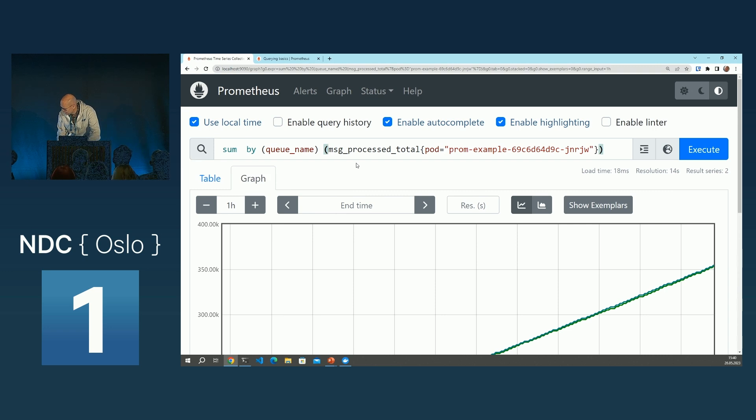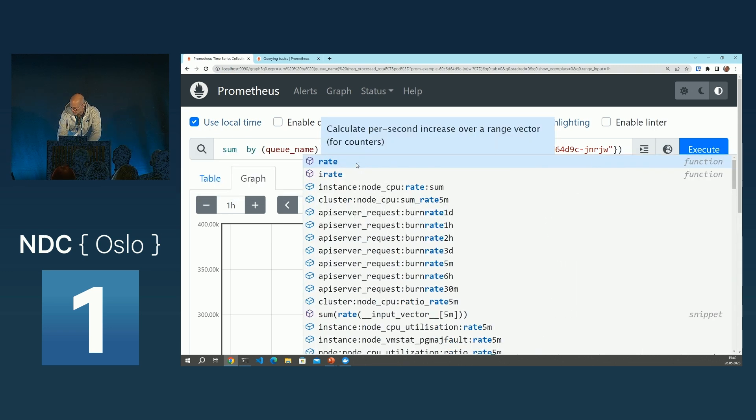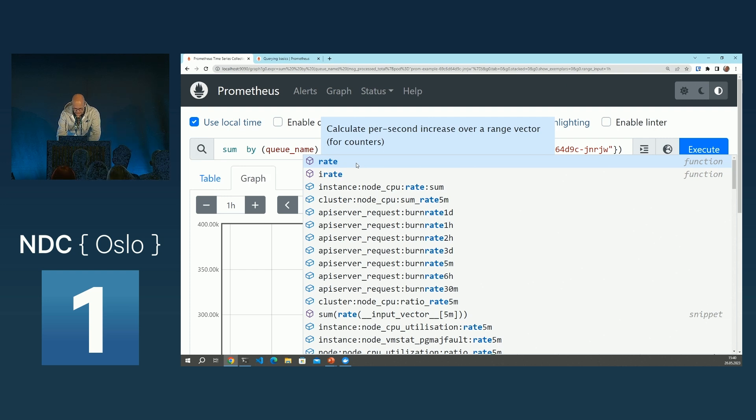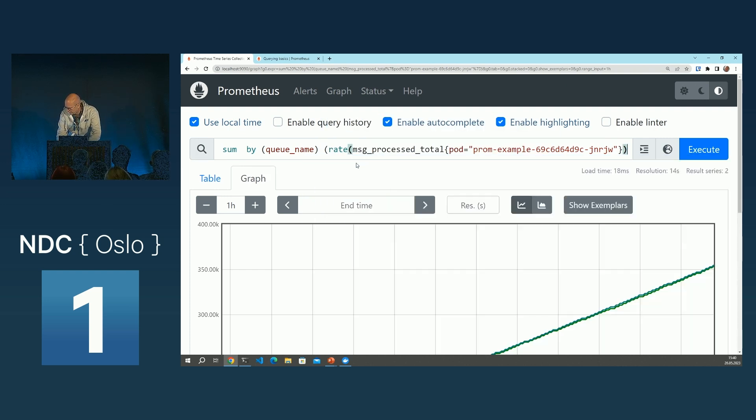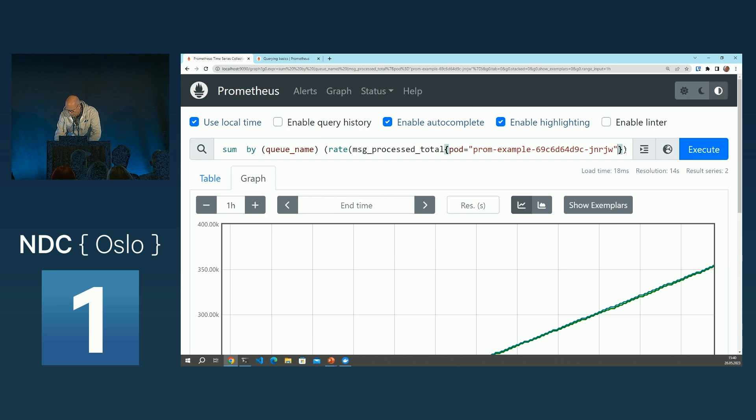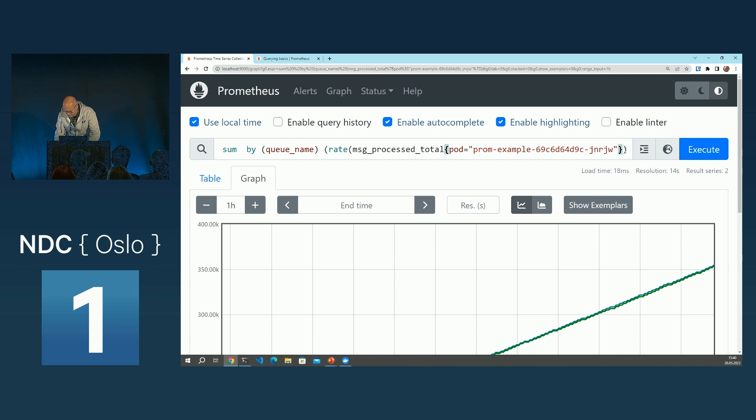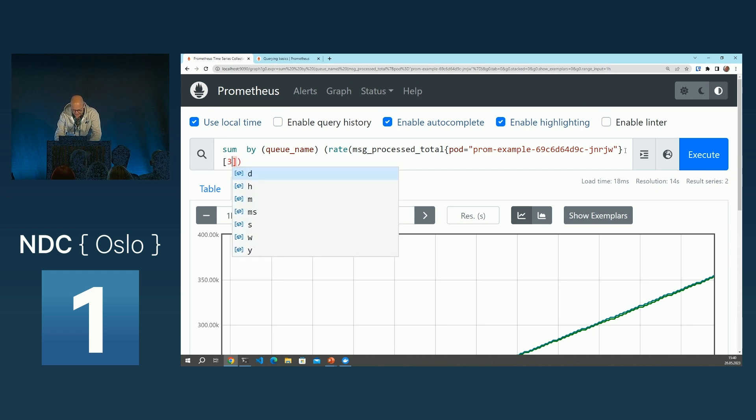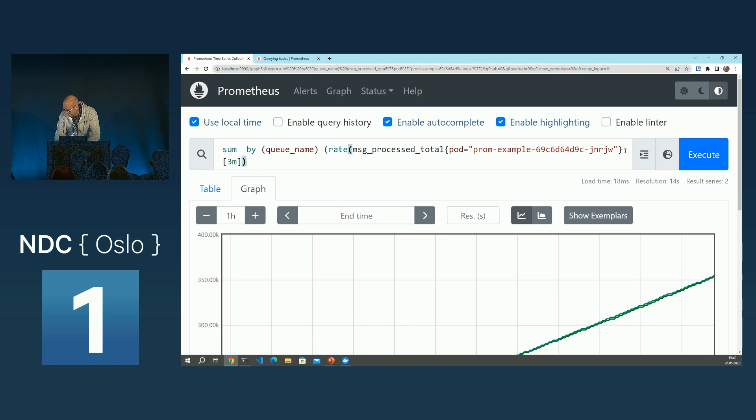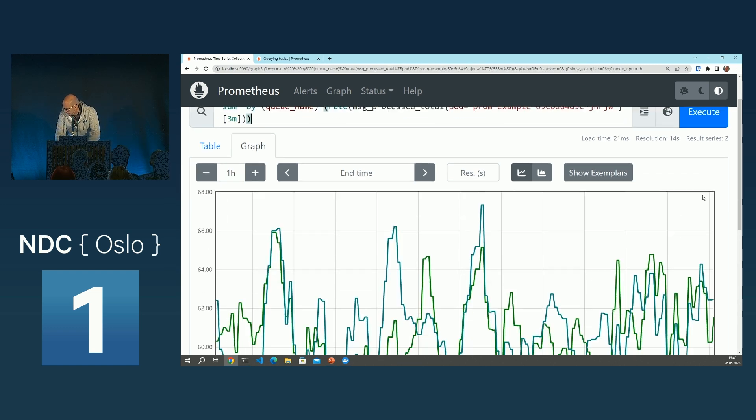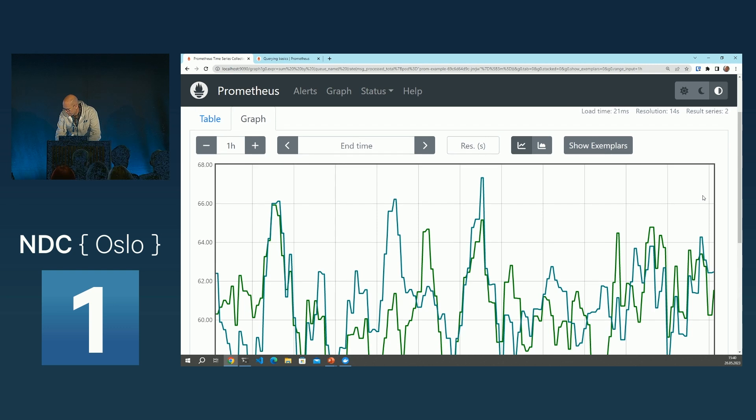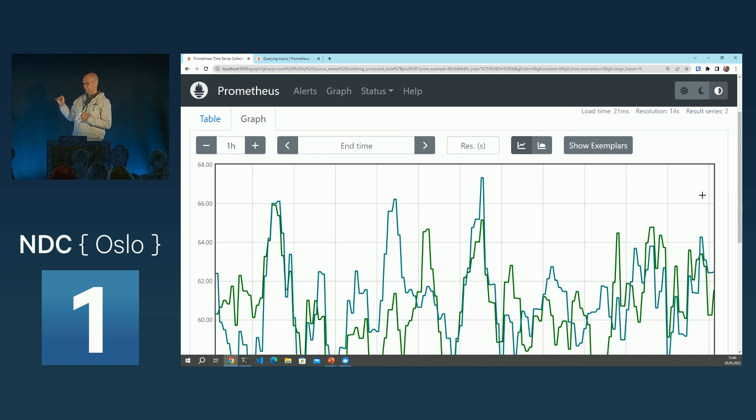Okay, I'm talking myself away. I'm going to explain the rate function. And the rate function is doing just that. It's telling you it's calculating the rate of increase over a period of time. So if we, for instance, say, oh, let's try. Yes. So now the graph is showing the rate of increase per second of this counter.